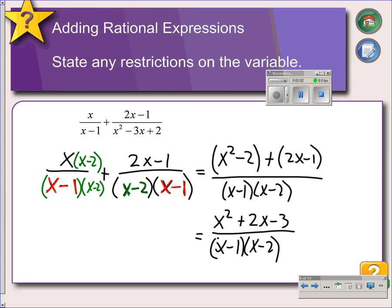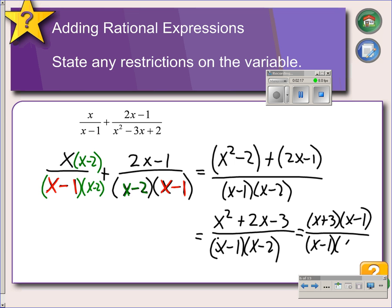With fractions, you always reduce the fraction, so this numerator can be factored as x plus 3 and x minus 1. We notice that we have x minus 1 in both the numerator and the denominator, so those can cancel. We end up with our final answer: x plus 3 over x minus 2.